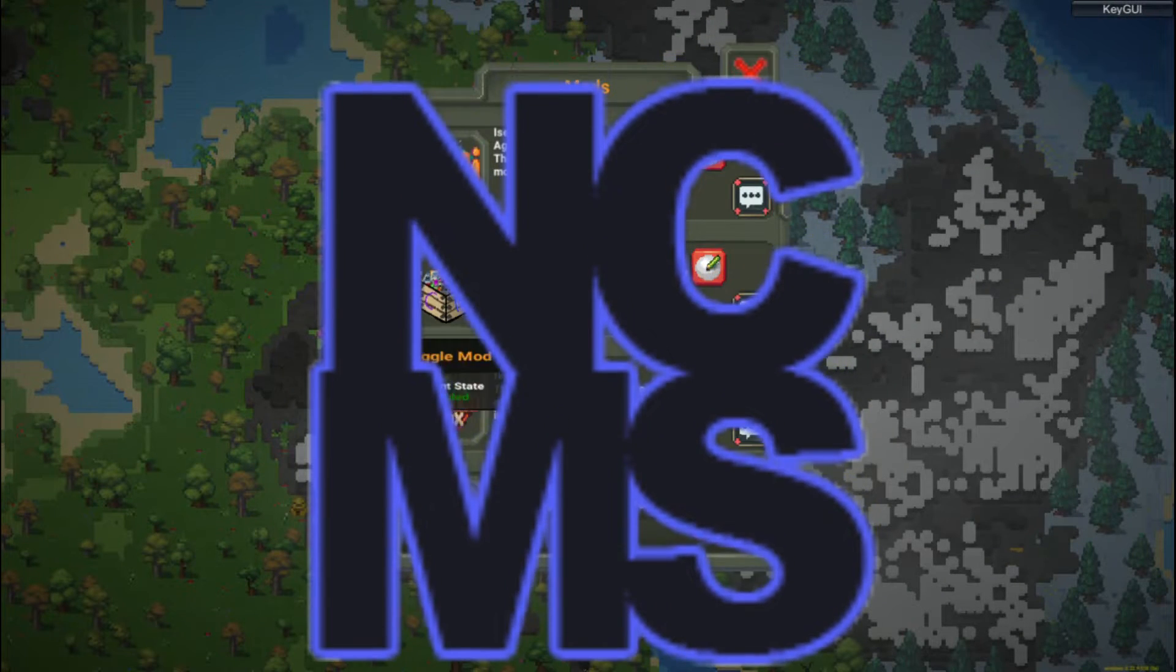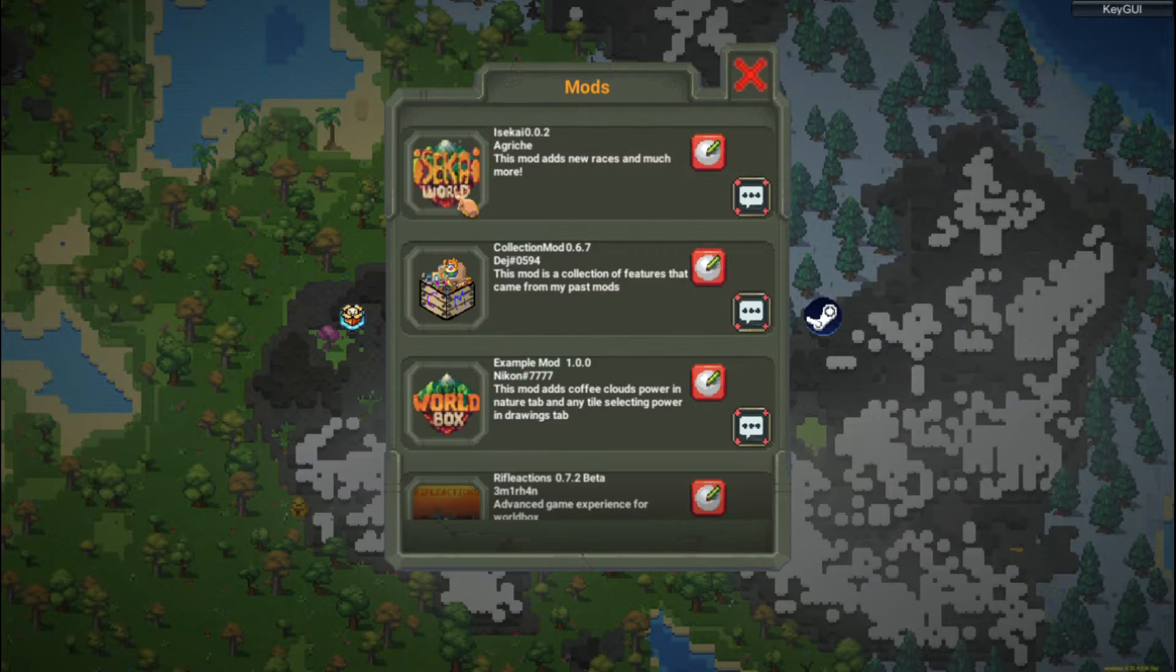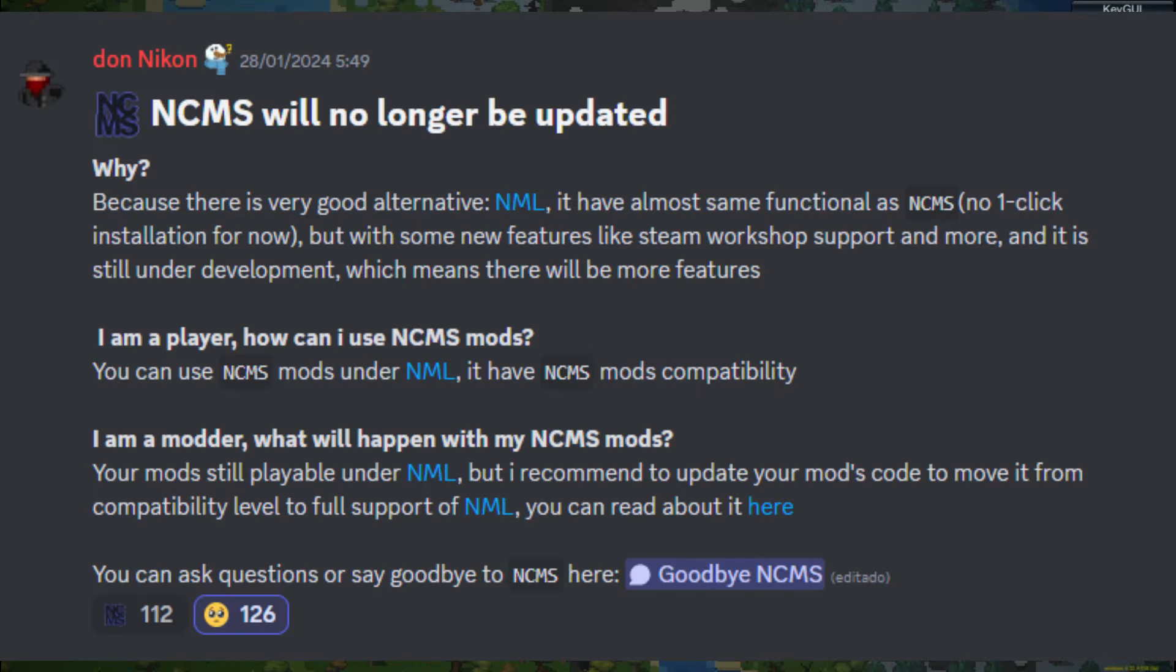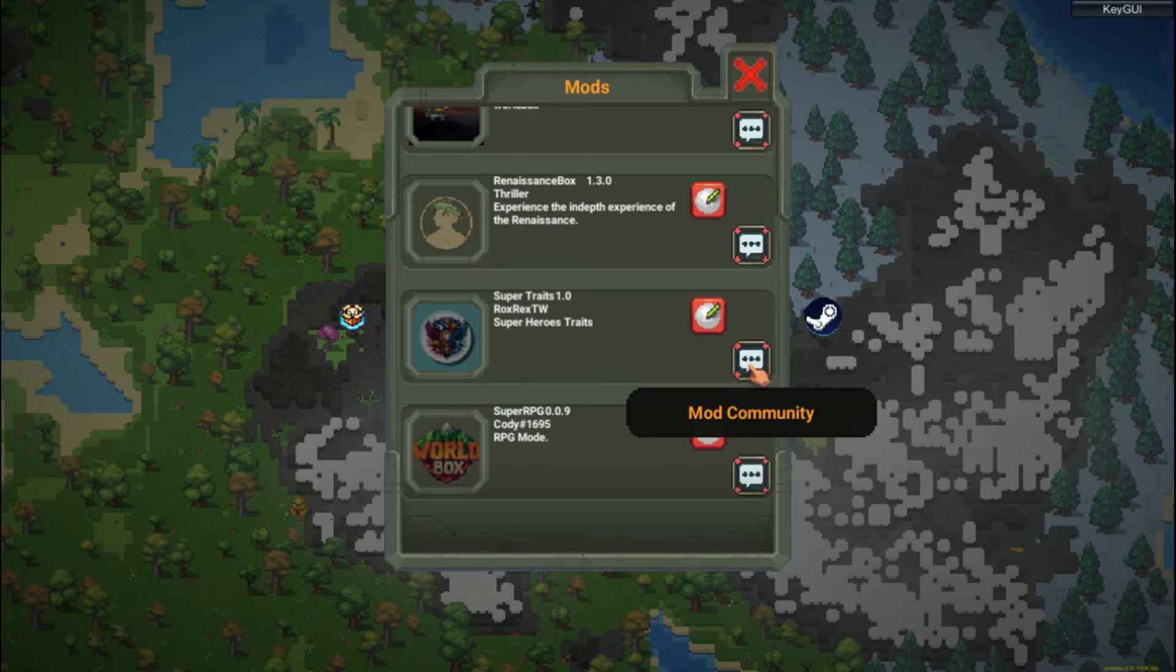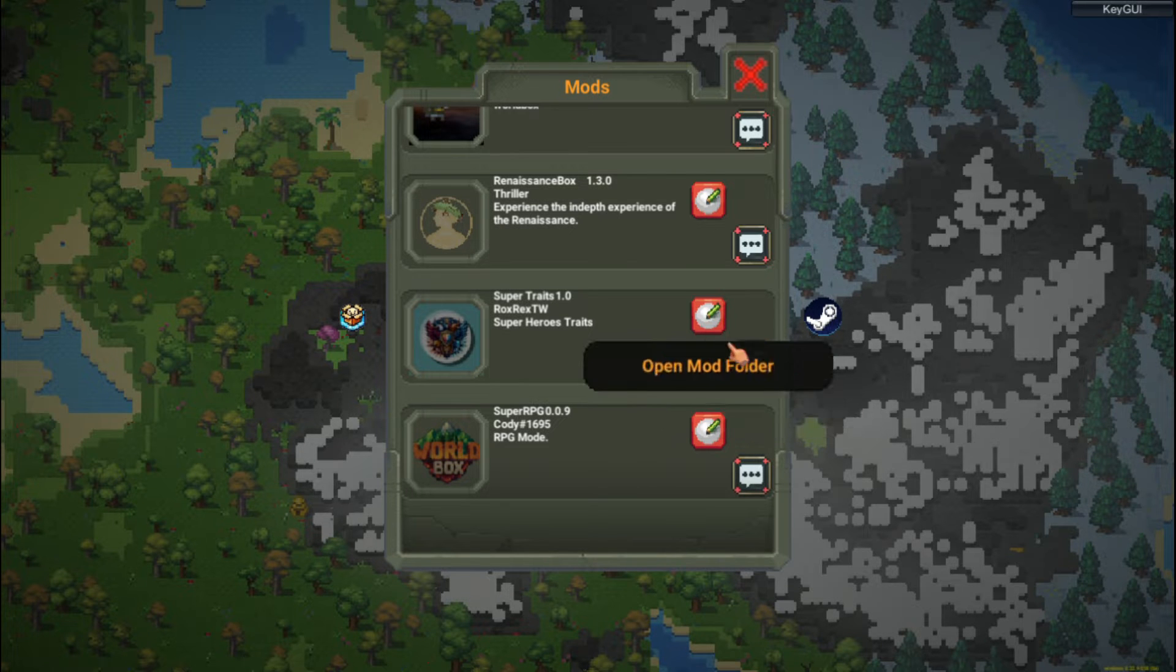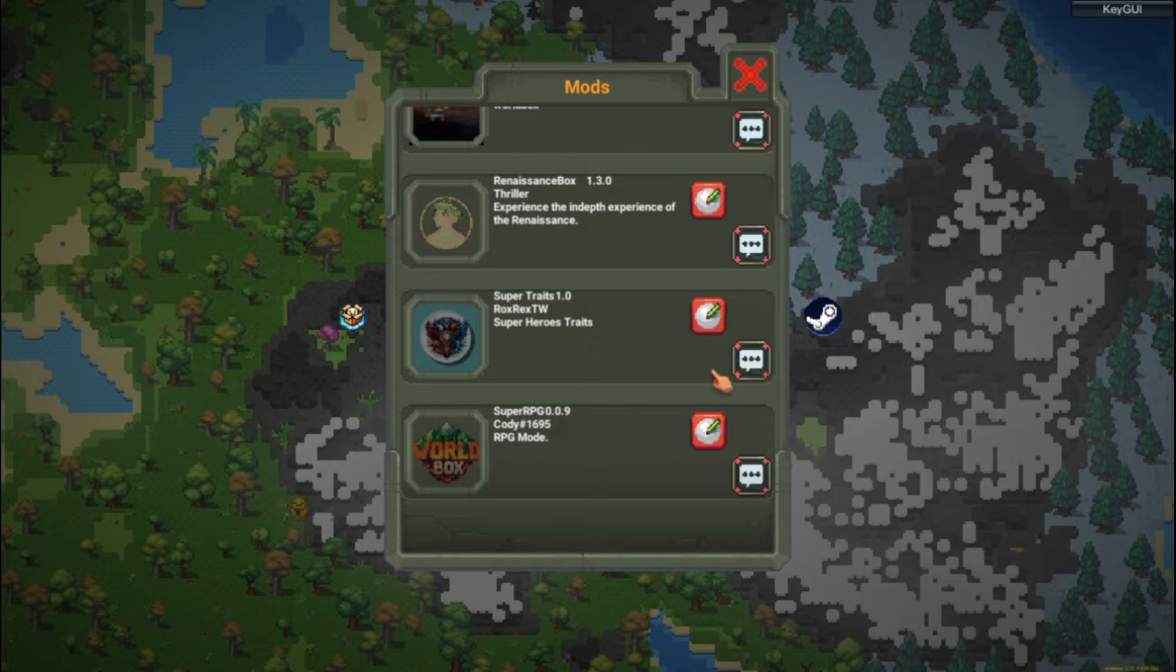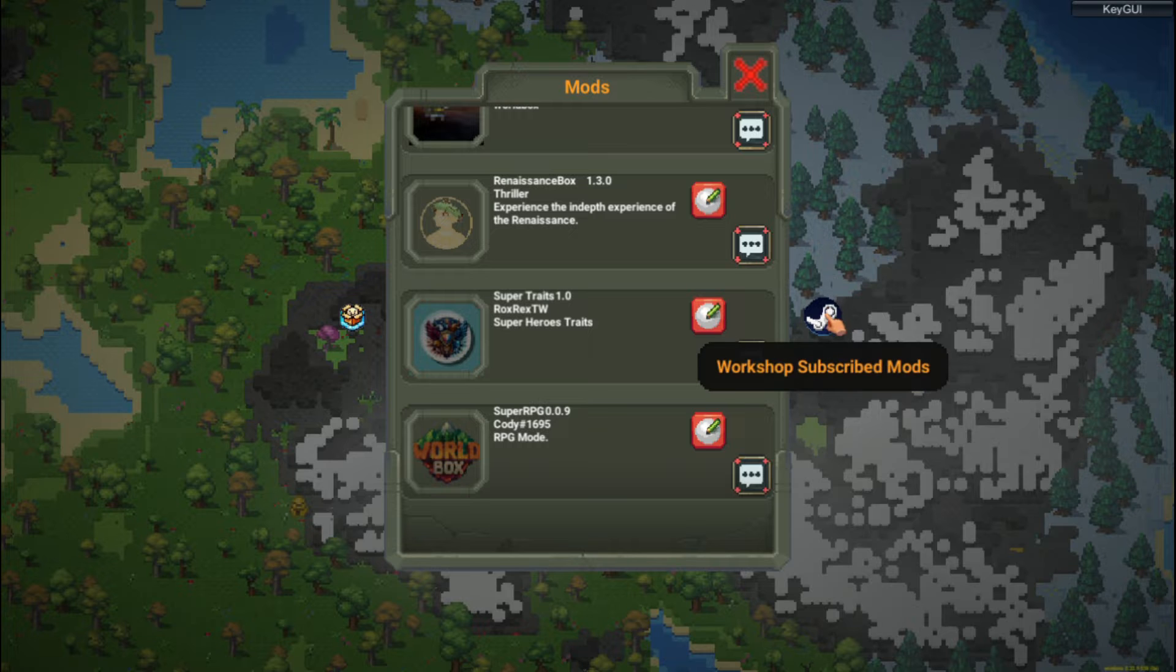It brings a lot of new features. This is NML or Niad Mod Loader. NML is a very new mod launcher for the game that acts as an official replacement for NCMS.